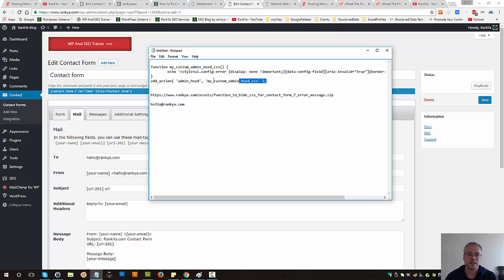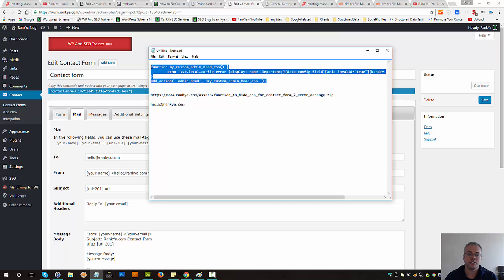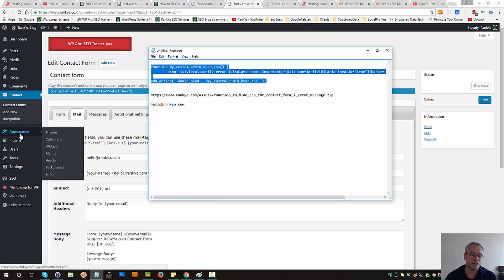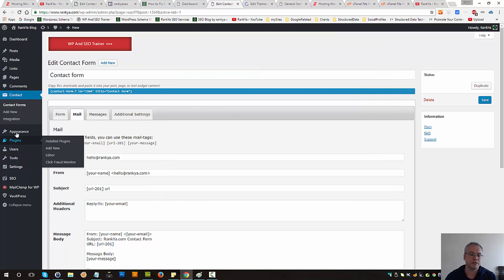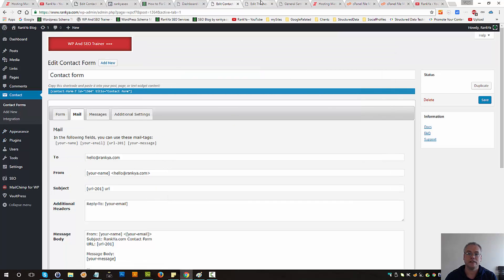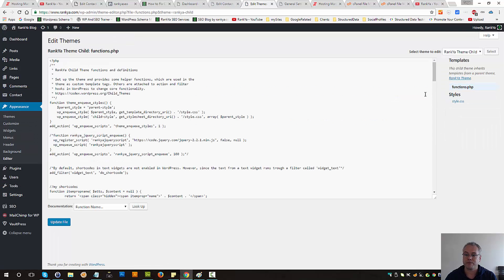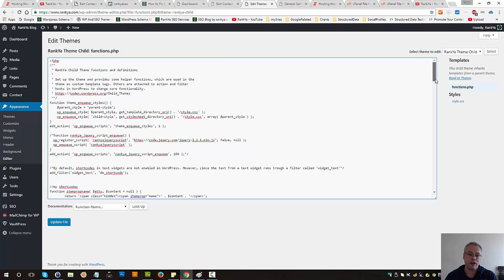You can either change the domain to match the WordPress installation, or you can use this function I've created. Copy this, go to Appearance, then Editor, and locate functions.php for your theme. Be very careful when modifying this file.